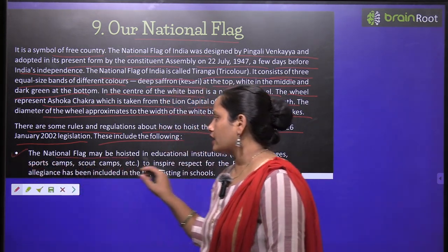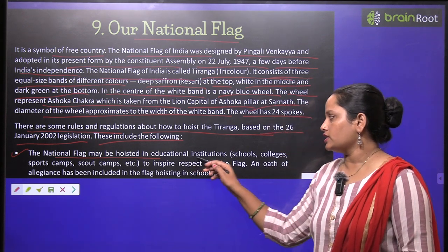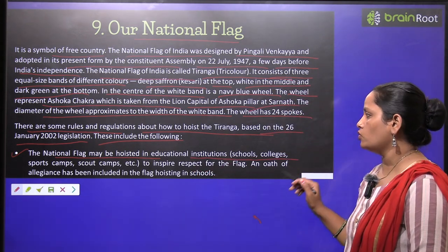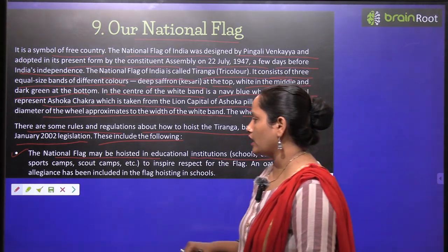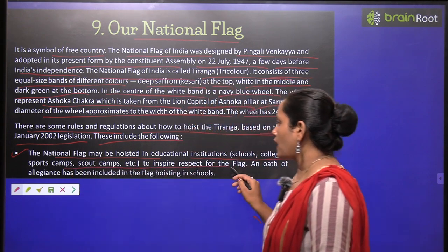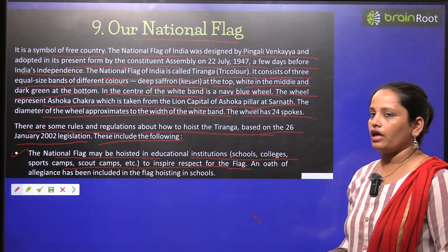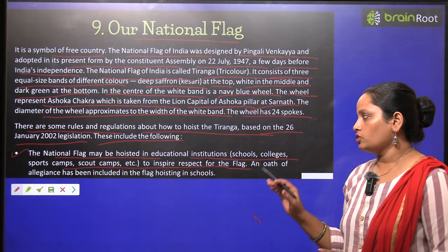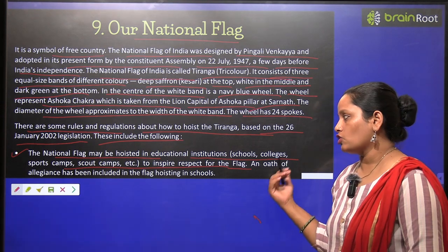Based on the 26th January 2002 legislation, the national flag may be hoisted in educational institutions — schools, colleges, sports campuses, scout, guide, etc. — to inspire respect for the flag.